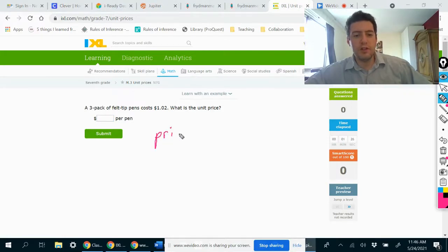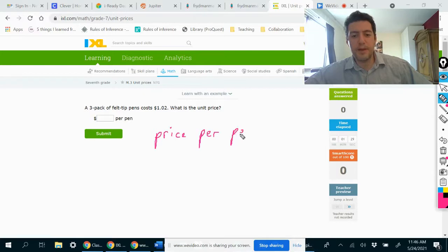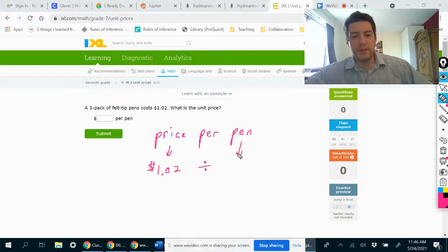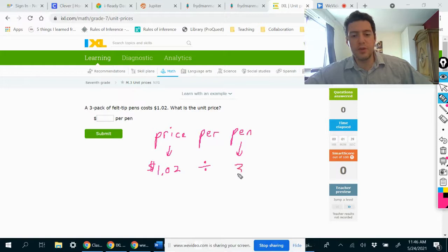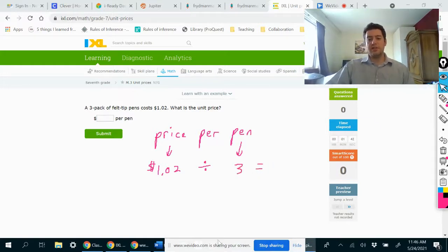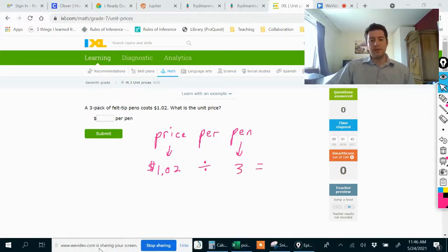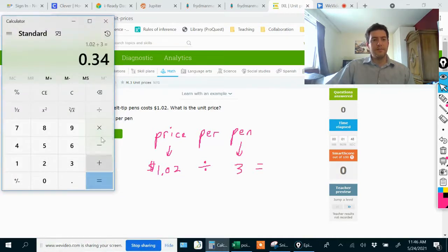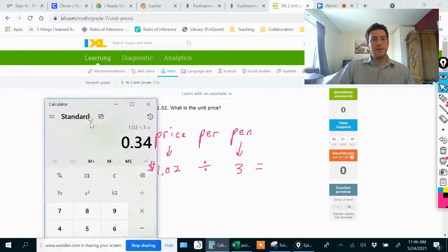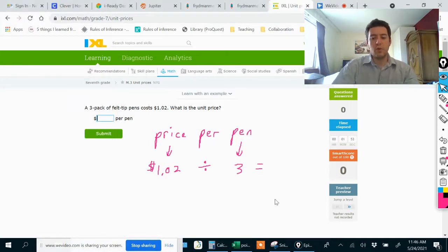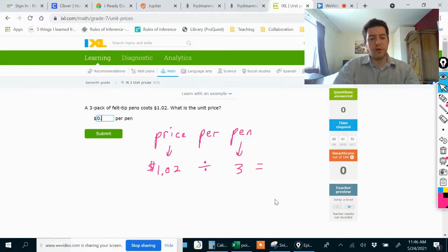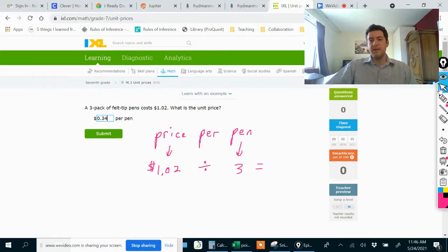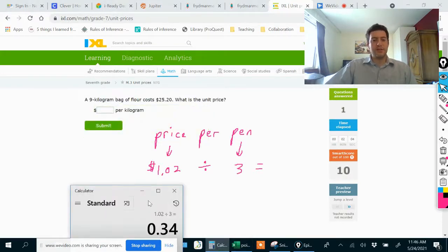We want to find the price per pen. The price was a dollar and two cents for three pens. We're going to divide that by three. You can just open up a simple calculator and divide by three. Each pen is 34 cents, which we're going to have to write as 0.34 because 34 cents means 0.34 dollars.